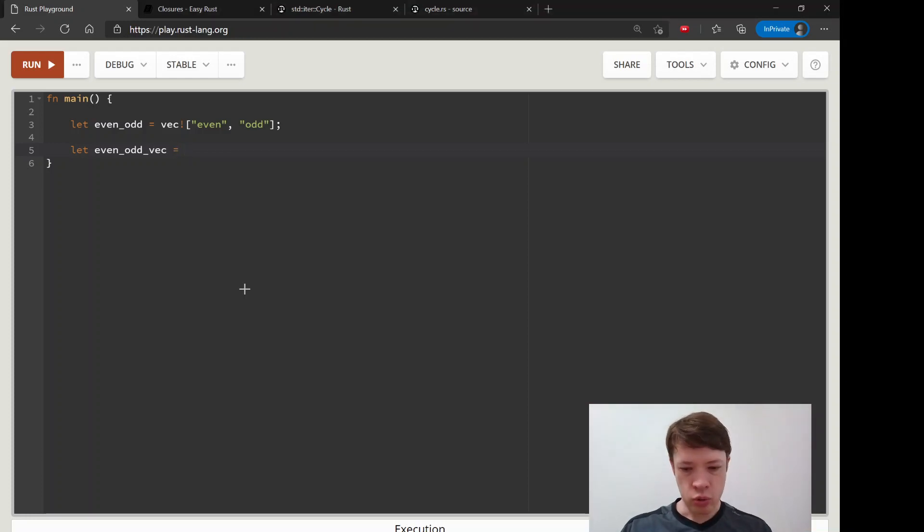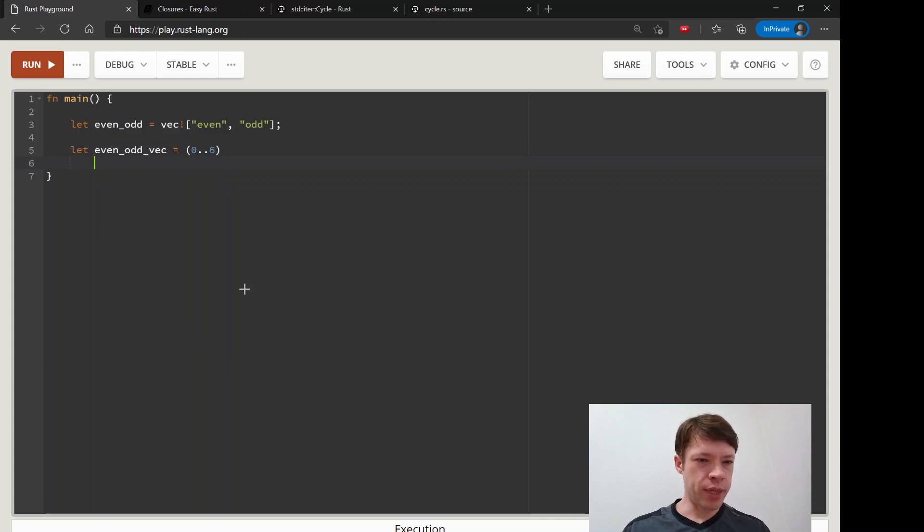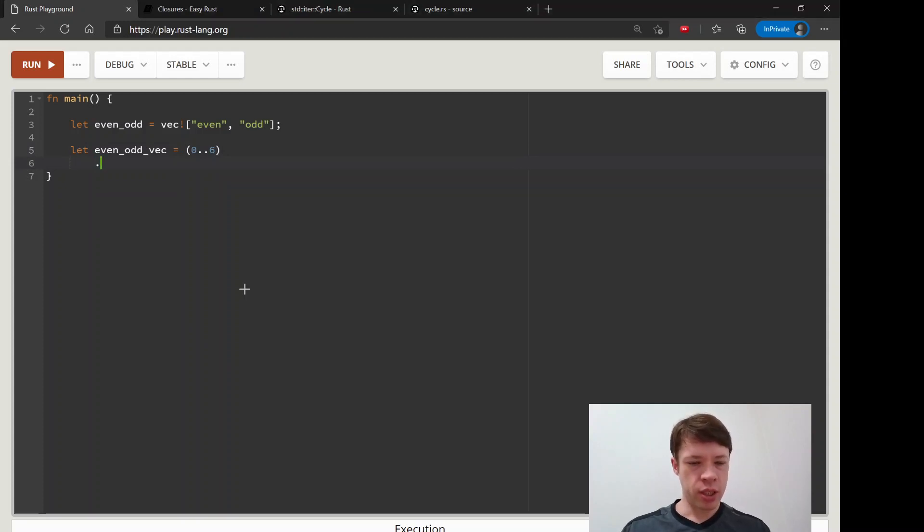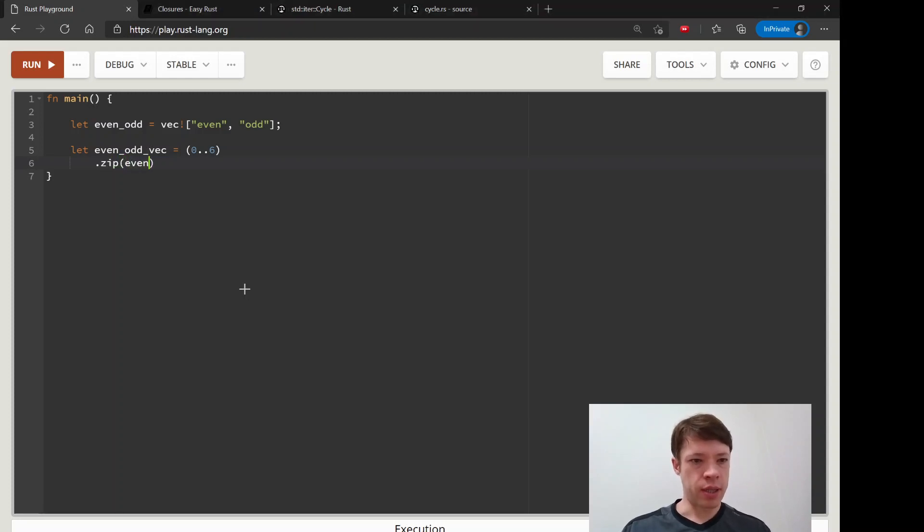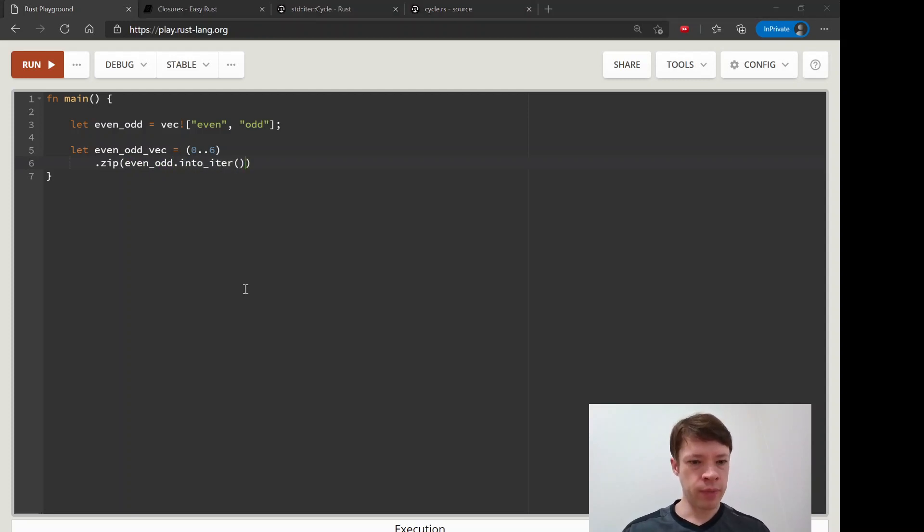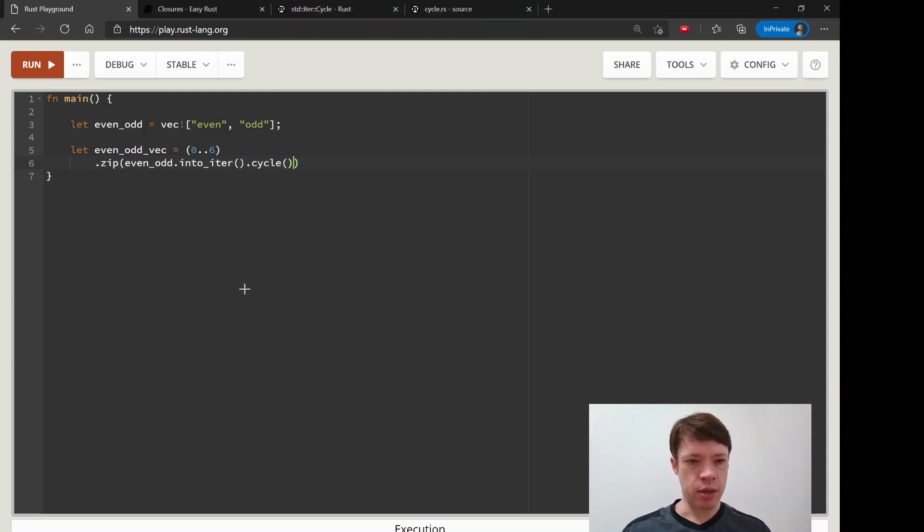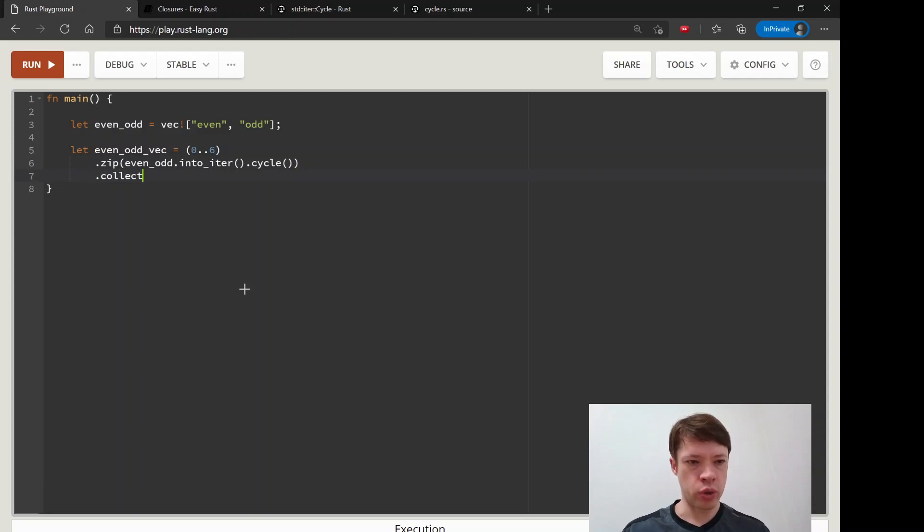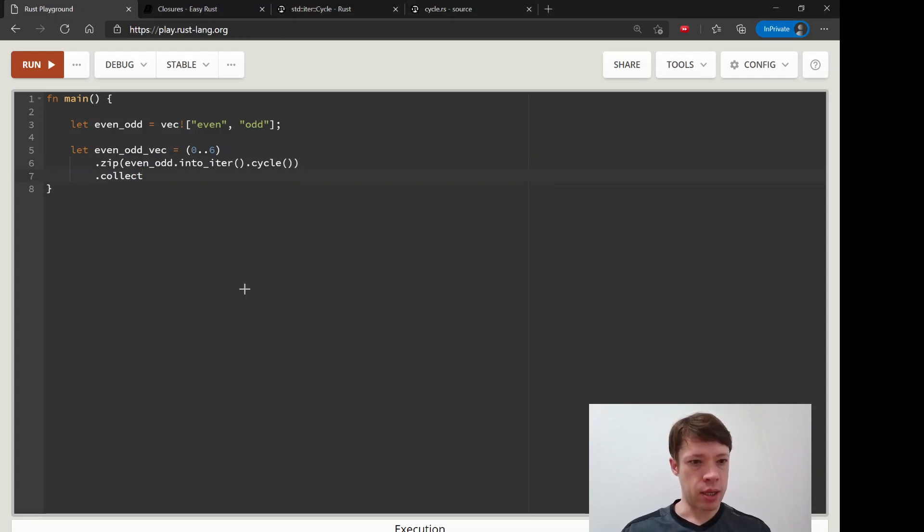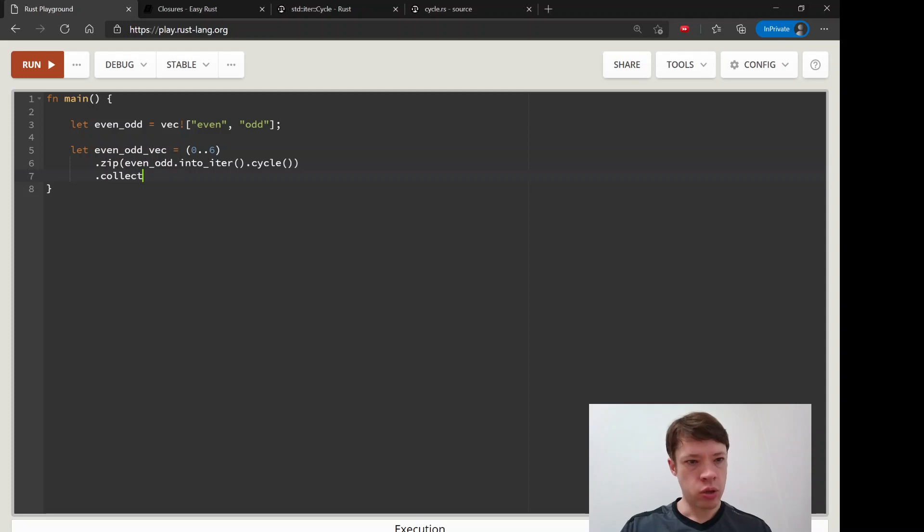So we are going to do that. We'll make it into an even_odd vec. So from 0 to 6 we're going to zip. What are we going to zip? We will zip this thing here - even_odd.into_iter and then we will cycle. So now it has become a cycle iterator and then we're going to collect.